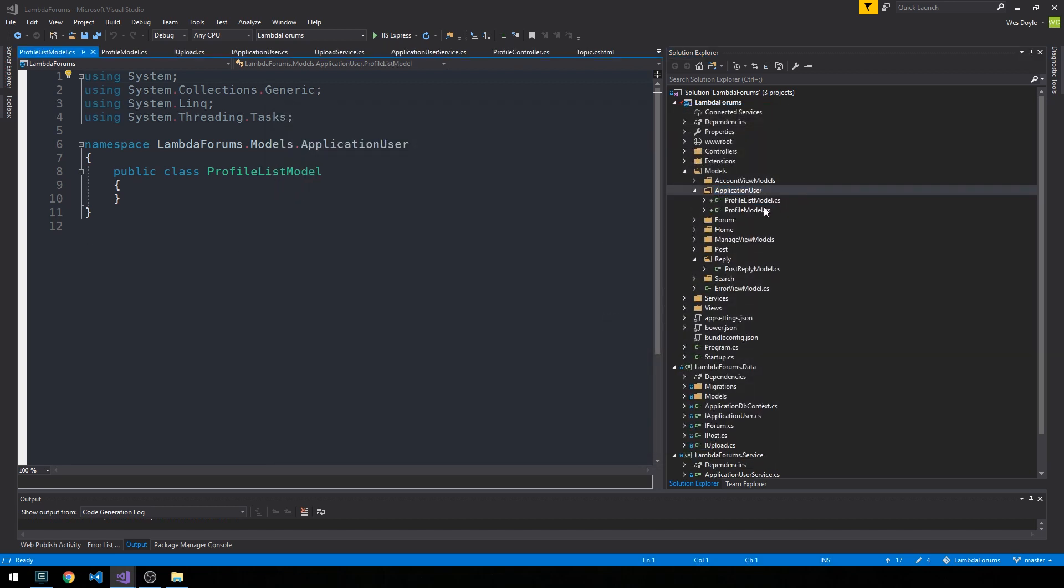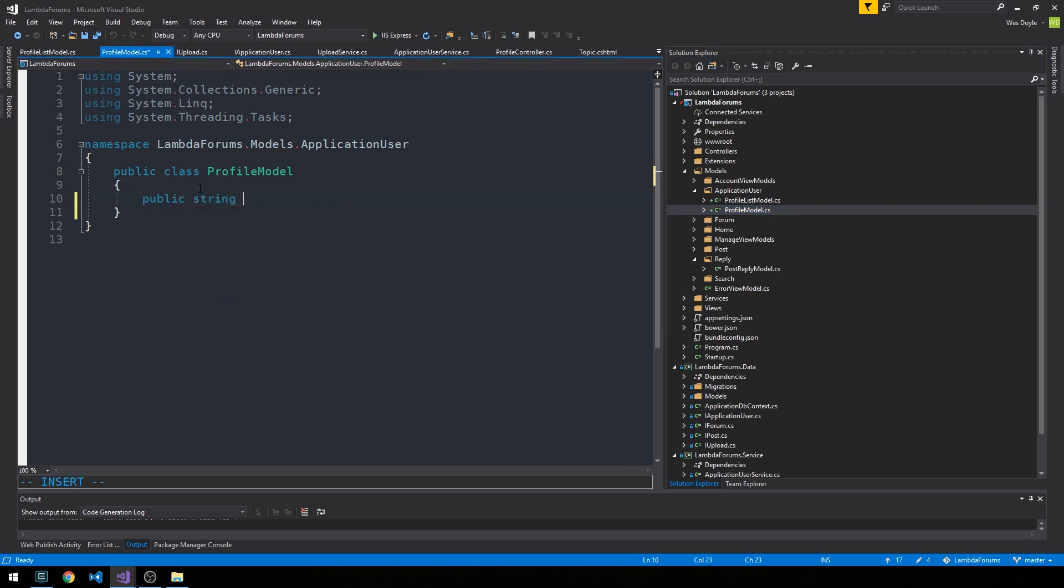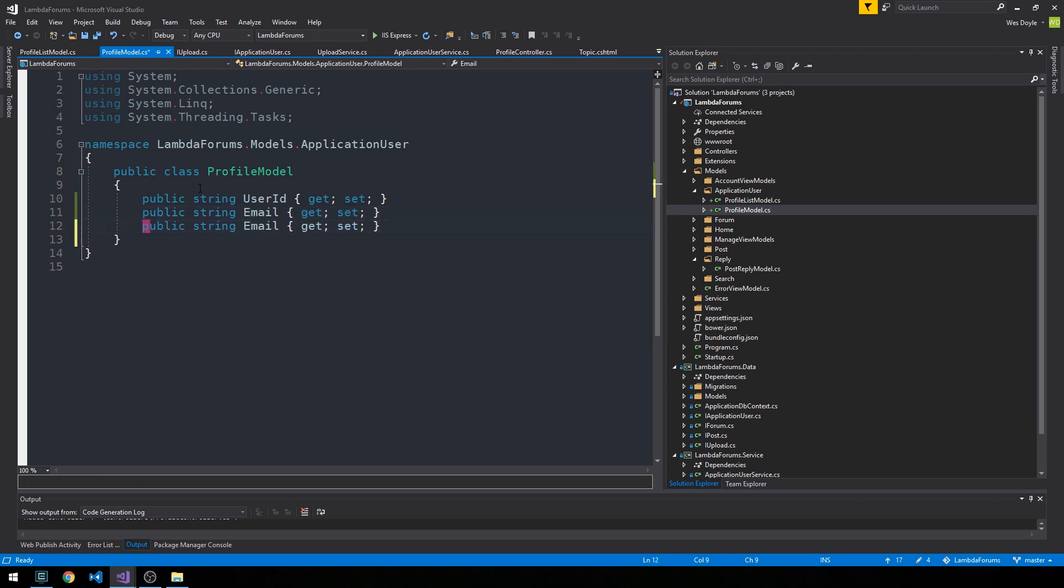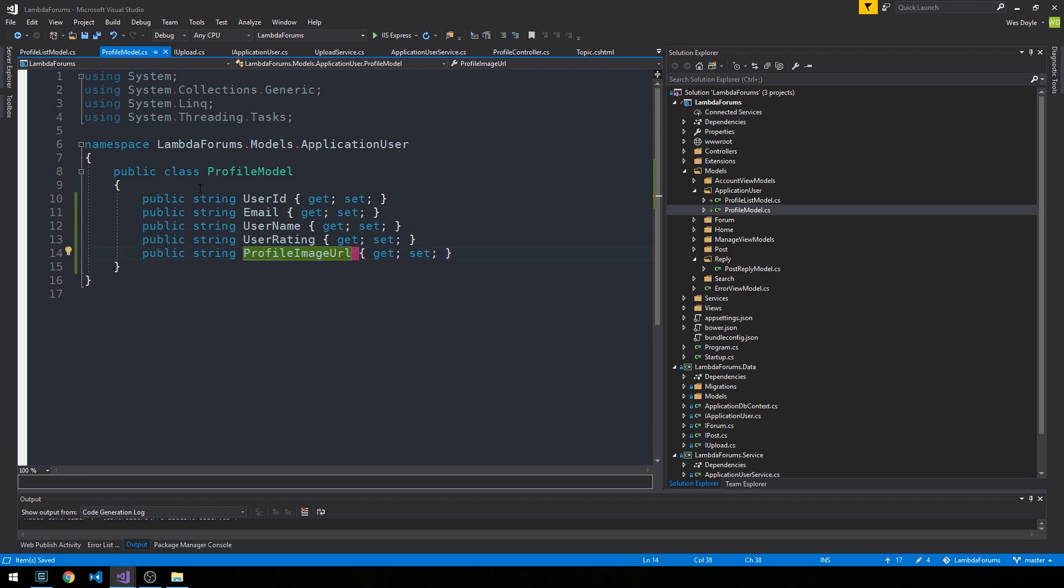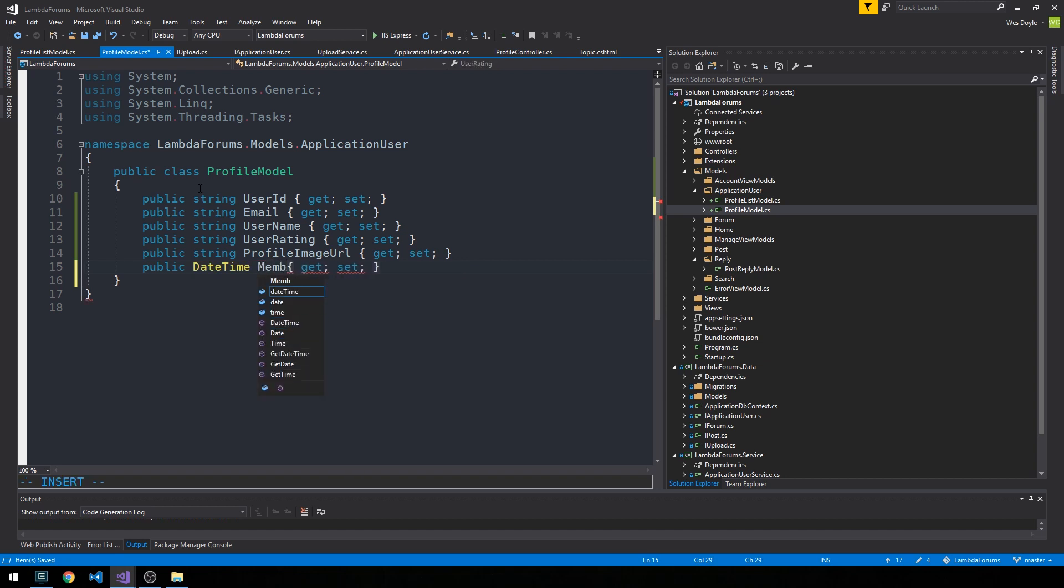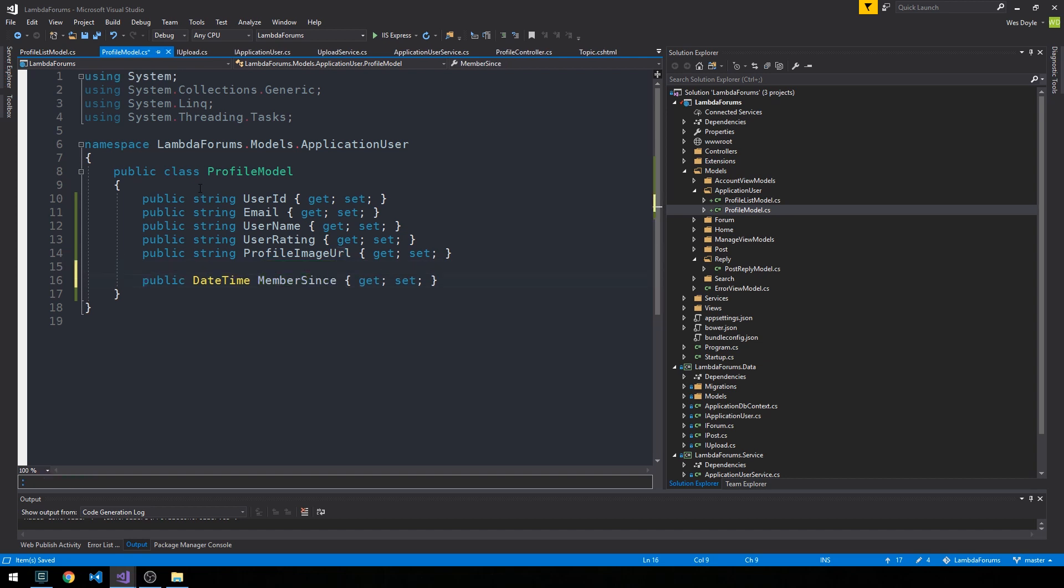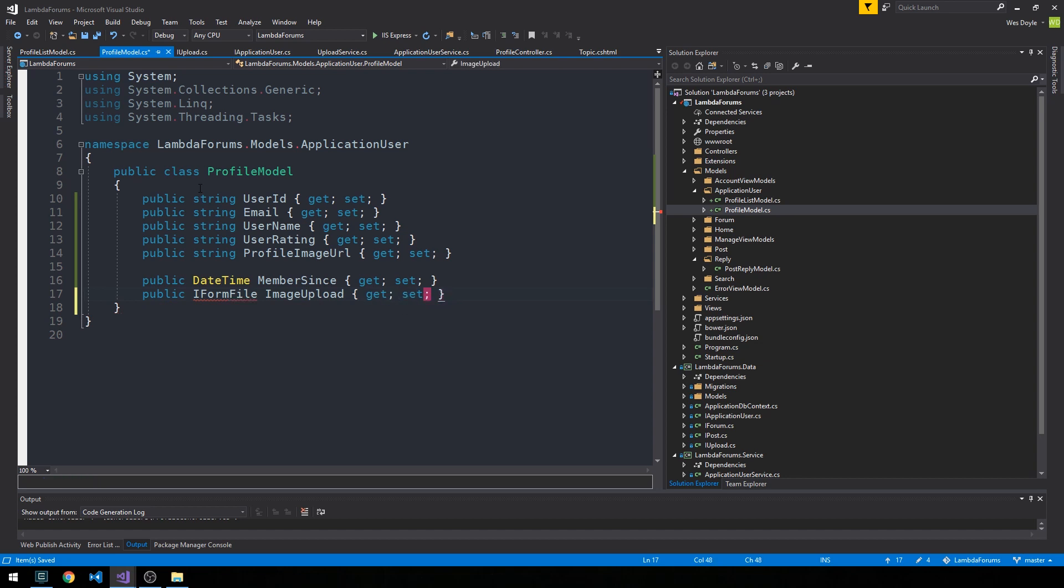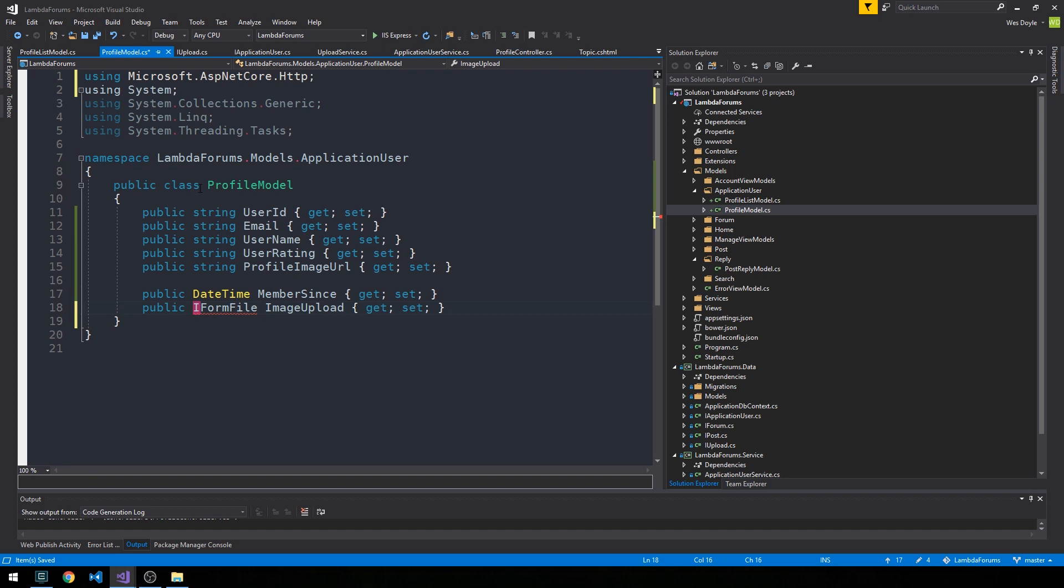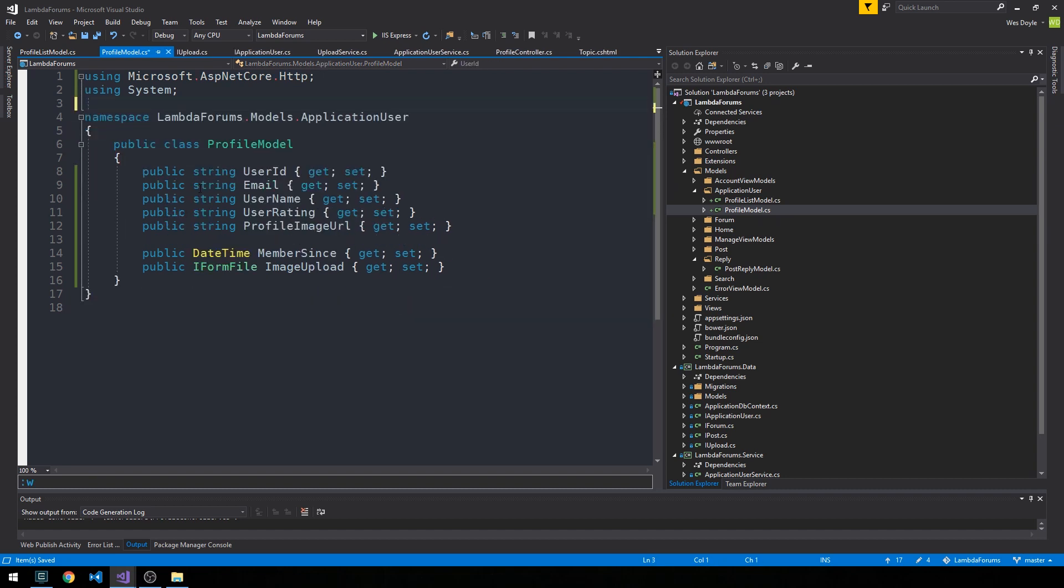And so in our ProfileModel, we'll have a UserId, Email, UserName, UserRating, ProfileImageUrl, and then we'll have a DateTime for when the, like, let's call it MemberSince. So this would be set when a user actually joins. And then I'm going to also include this IFormFile field called ImageUpload, and we'll get and set that here. We're just going to include this with the profile model, and we'll bring in ASP.NET Core HTTP, and we'll look at how we're going to use that. But this is actually going to make uploading images from a form very easy for us.